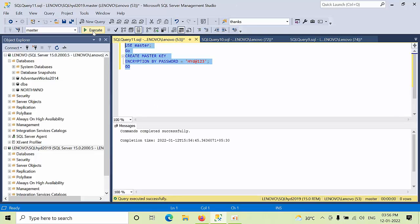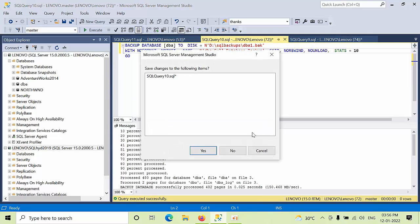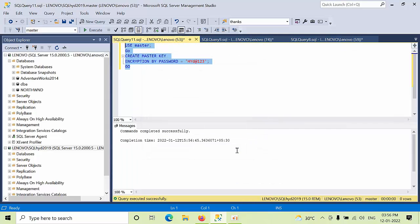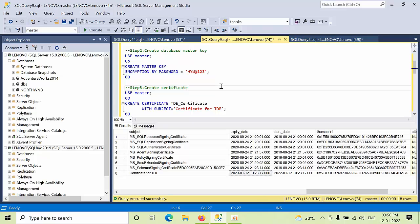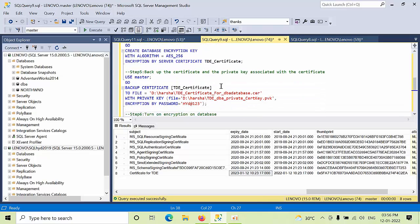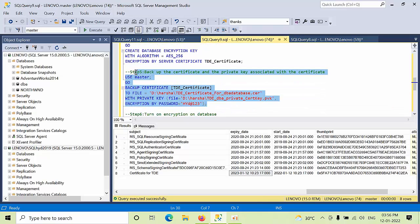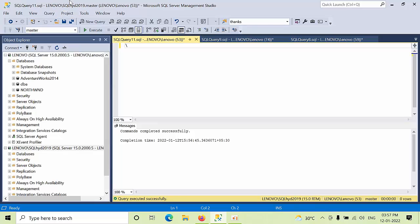And created. Now this is not required for us. Now go to the backup command, copy this backup command, and come to the new query here. Remove this and paste here.